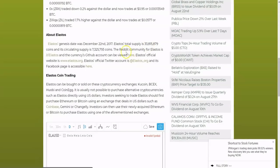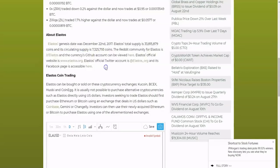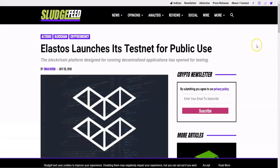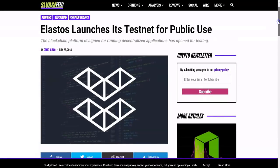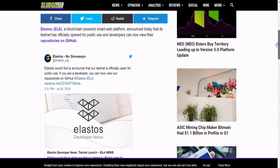Elastos has a genesis date of December 22nd, 2017 and a total supply of 33.8 million. They also have a Reddit community at r/Elastos. Another important thing to mention is that Elastos launched its testnet for public use on July 26th — the blockchain platform designed for running decentralized applications has opened up for testing. Any time a testnet opens, you're not talking about theory anymore — you're talking about a project actually delivering and putting into practice what it is promising. That's definitely a step up for Elastos.